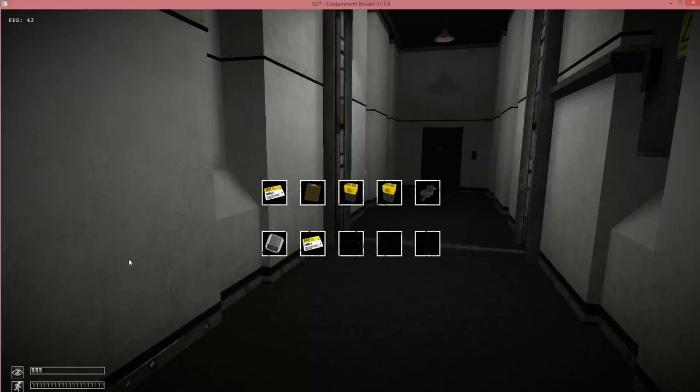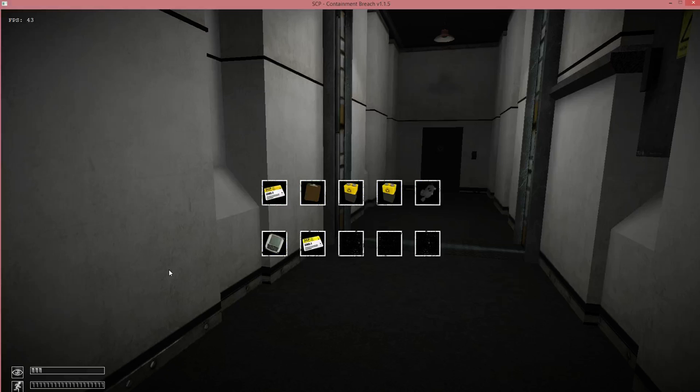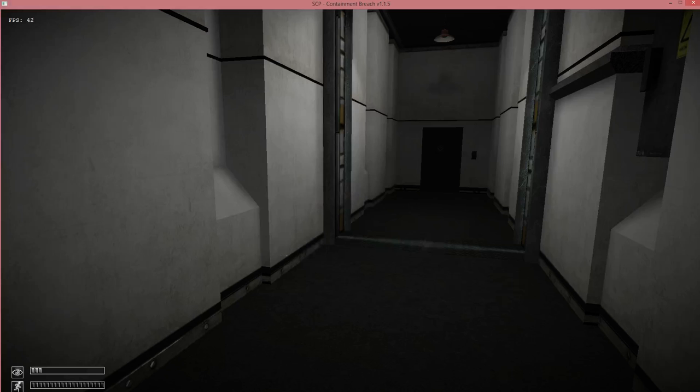Hello ladies and gentlemen, this is the flipside and I am back with more SCP containment breach. I managed to get 106 over here, so no problem. 173 is on the other side of that door. Let's see what happens.